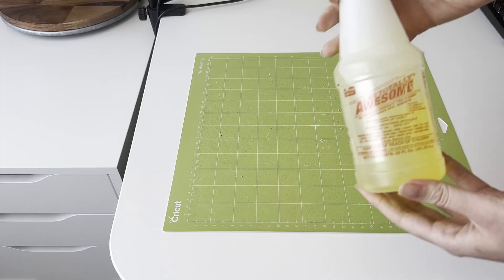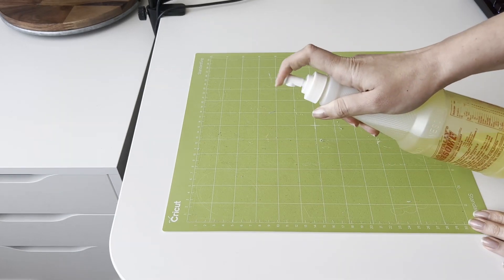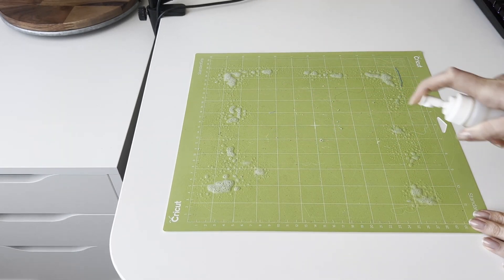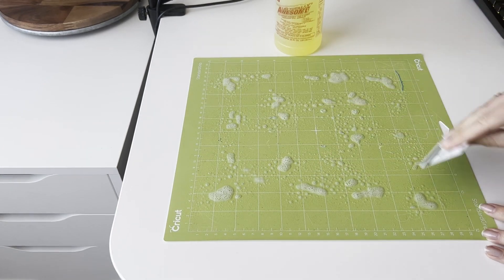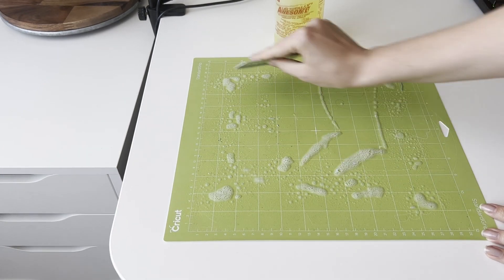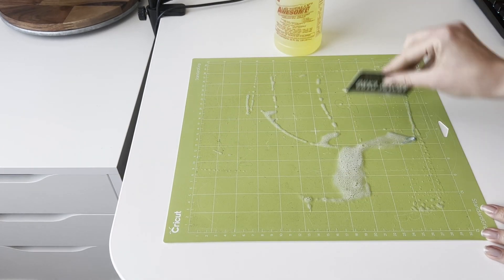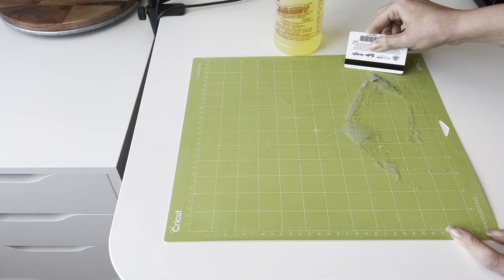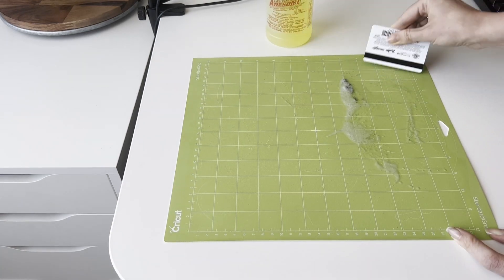This product did a great job. I sprayed a couple of times and used an old plastic card. I carefully scrubbed all the top layer of dirt. I did cleaning this way several times and it works great for me.